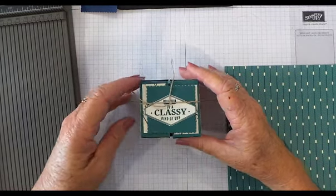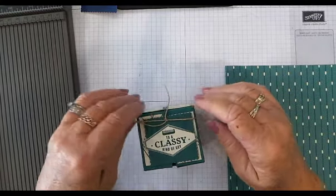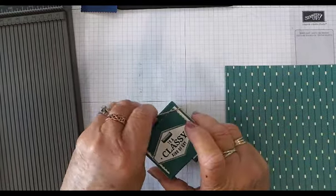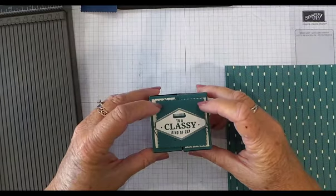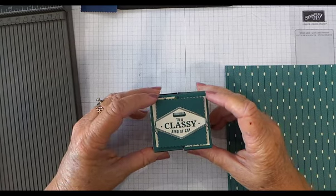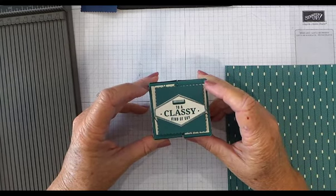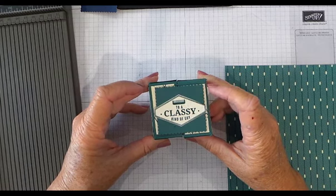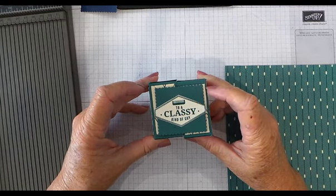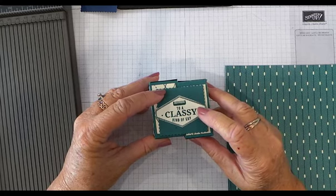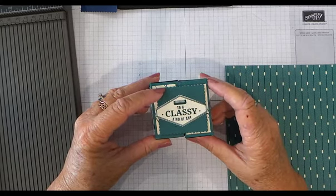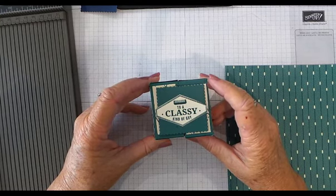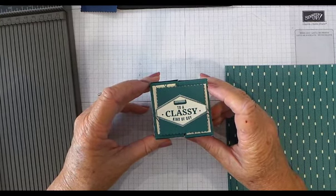I've put a linen thread ribbon tie around the box. When you take it off, there's a layering scallop square on the top—I put the framelit on top of the box and decided which one would fit. It's in Tranquil Tide. The sentiment is from the Truly Tailored stamp set, punched out and cut closer to the inked edge because the punch moved.